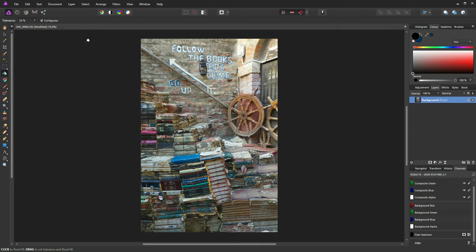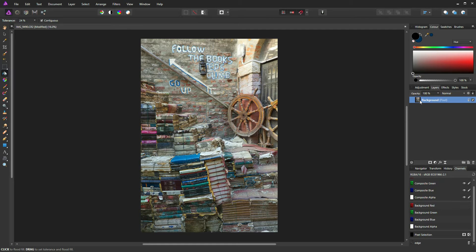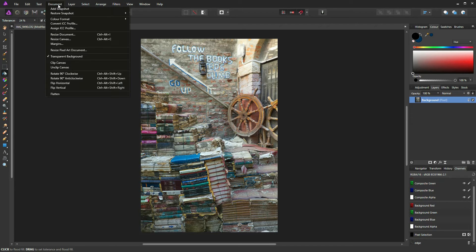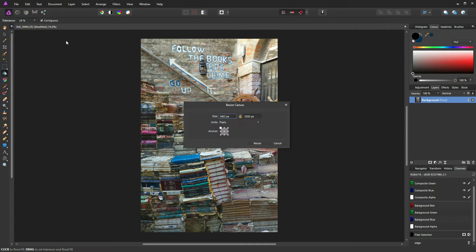So let's kick off here. This is our image. We've got a background layer selected. To create a border, all we need to do is go to Document, Resize Canvas.